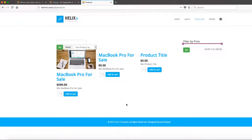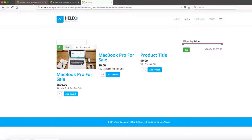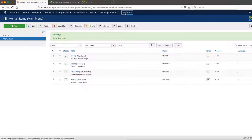Hello and welcome to another video tutorial for J2Store, a general shopping cart. In this lesson, I want to show you how to add the wishlist add-on. Let's go back to the backend here and go to J2Store.